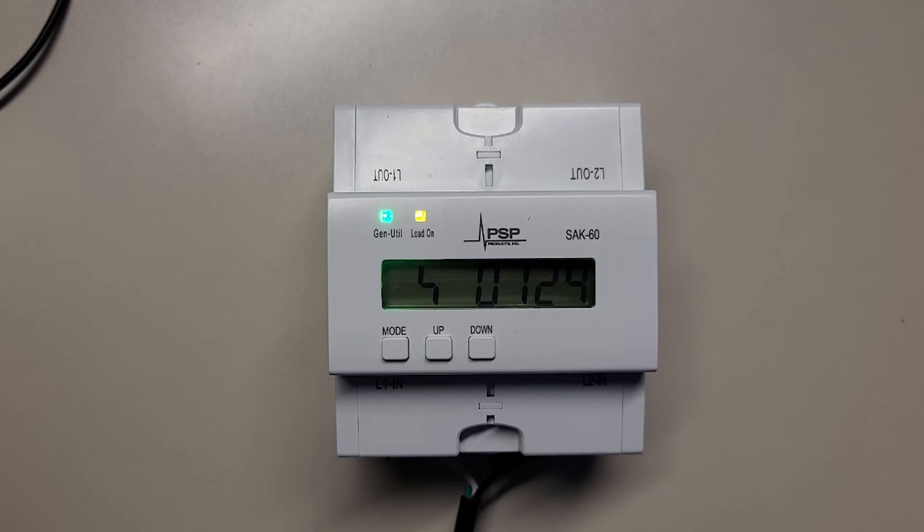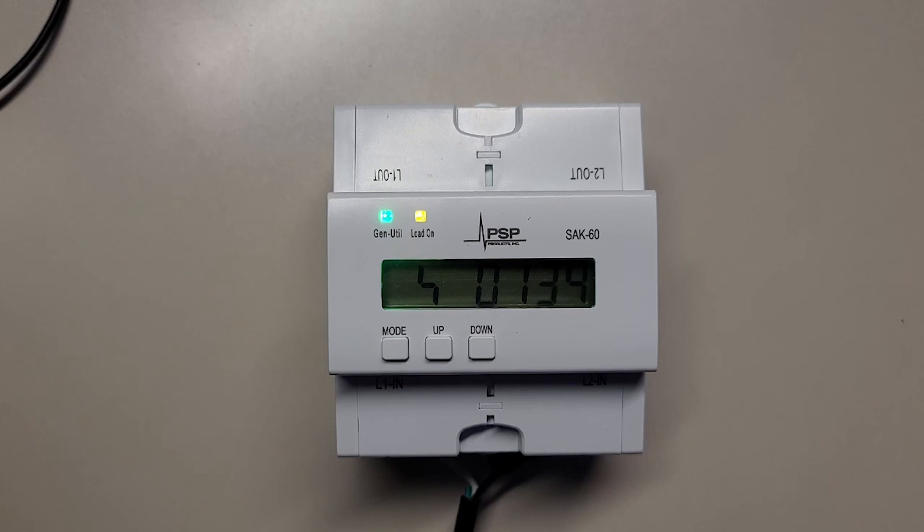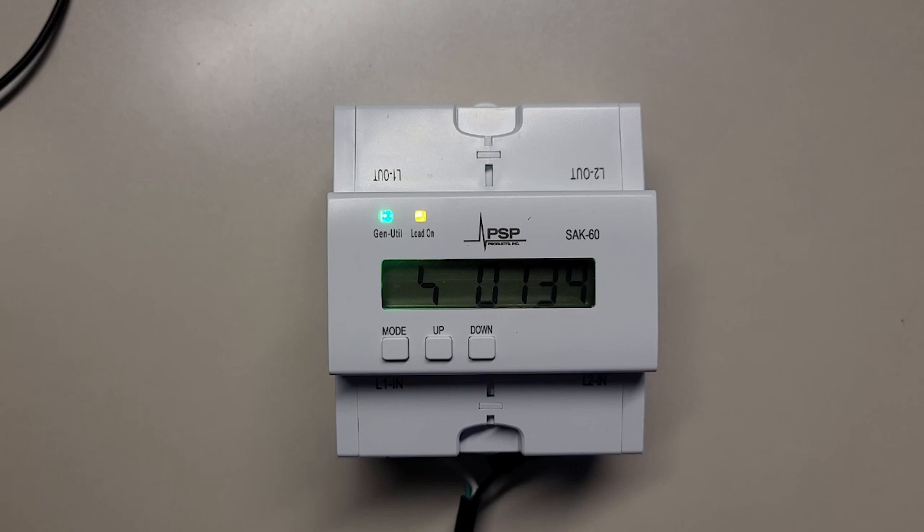When utility returns, there will be no loss of power, but after one to three minutes, the SAK will realize it is seeing a utility sine wave. There will be a short countdown timer. The relay will close, and the SAK will go back to sleep until the next power outage. It's as simple as that. You're done. You've set it up for lockout. You can go home now.